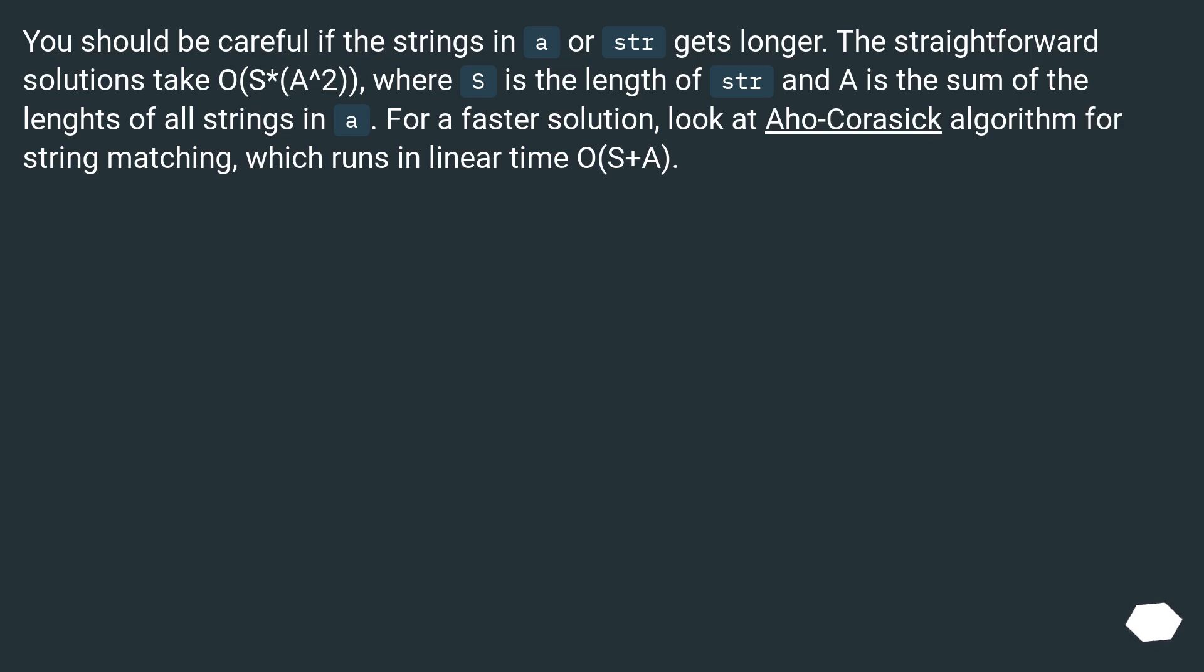For a faster solution, look at Aho-Corasick algorithm for string matching, which runs in linear time O(S+A).